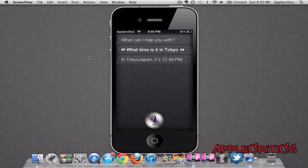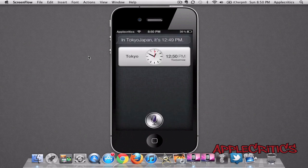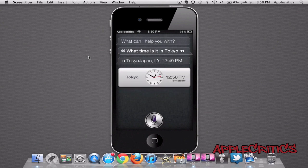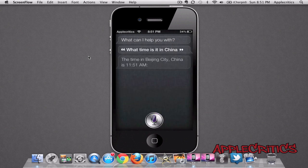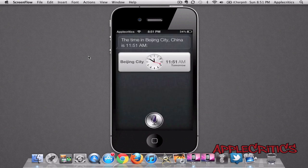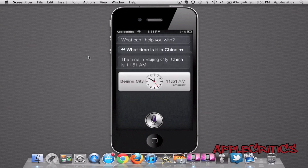In Tokyo, Japan, it's 12:49pm. So it just basically edited it, and you can do it an infinite amount of times — you're not just limited to once. So if I want to change it from Tokyo, Japan, I can change it to a different one, like China instead. The time in Beijing City, China, is 11:51am. Then it just gives a different time zone, and you can simply keep editing what you say to Siri.